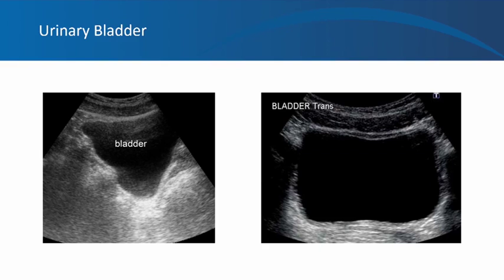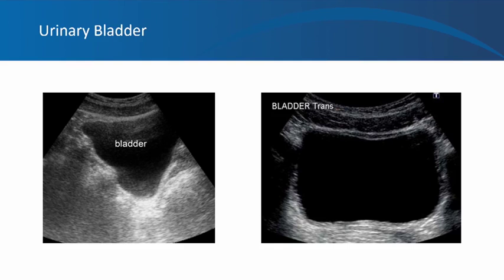On ultrasound, the urinary bladder is a fluid-filled structure. When filled with urine, it appears as a black structure with an echogenic border. In the sagittal view it is roughly triangular; in the transverse view, rectangular. You should not evaluate lesions arising from the bladder wall unless the bladder is filled with urine — if completely decompressed, you cannot evaluate its characteristics.